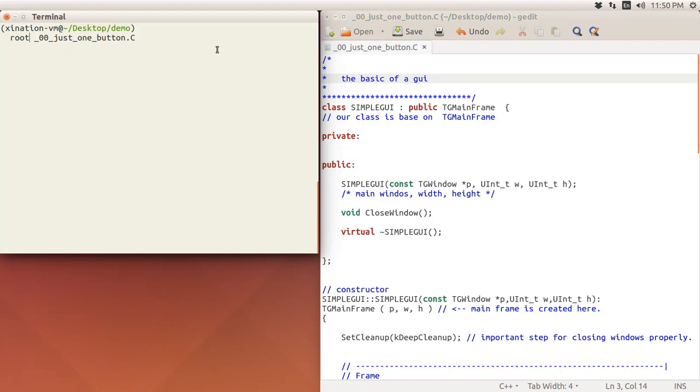When you run a GUI, it's actually a script. You can compile it, but in this tutorial I just use a script. Let's just demonstrate first, we'll talk about the code a little bit later.